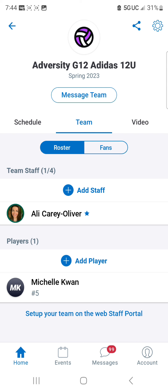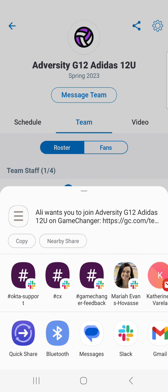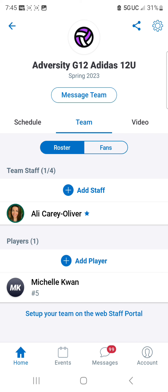Once you're done with that, in the top right corner you'll see the share icon. Click on that, copy your link, and send it out to your team.